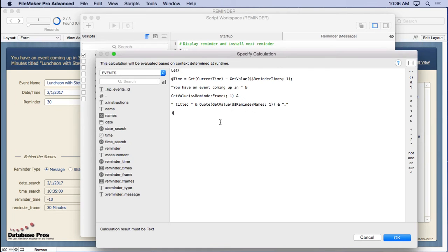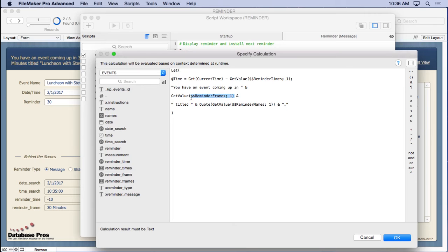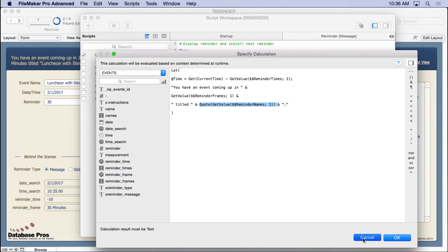And there's a simple formula in here that says, okay, let's go ahead and take and put together a message here. It's not very complicated. You have an event coming up in and then it grabs the event name from that global variable. I'm sorry, the time frame. So it would be 30 minutes or one hour or whatever it would be. And then actually the event name in there and puts it in there as well. Just a simple concatenation. You can put this together however you want.